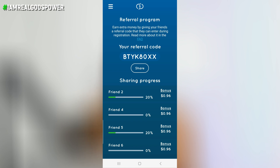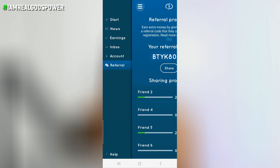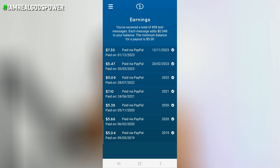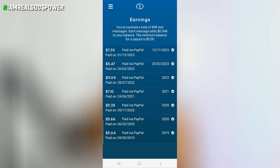Let me show you proof that I have earned money from this application. I'll click on the three-dots icon again and click on earnings. You will see that I have been making money from this application since 2019 to 2023 — $7, $5, $11, $7, $5, $5 — it keeps going like that. The more you use this application, the more chance you have of making up to $0.48 per message. But you are going to earn $0.04 at the beginning, and more usage means more messages and more money.